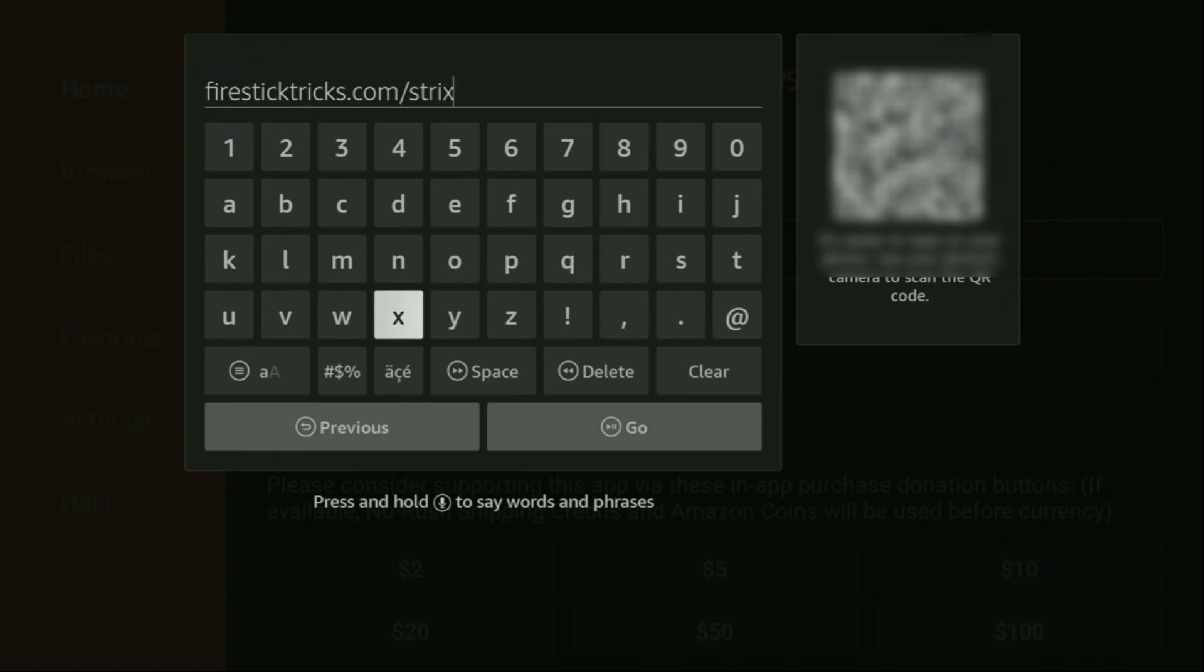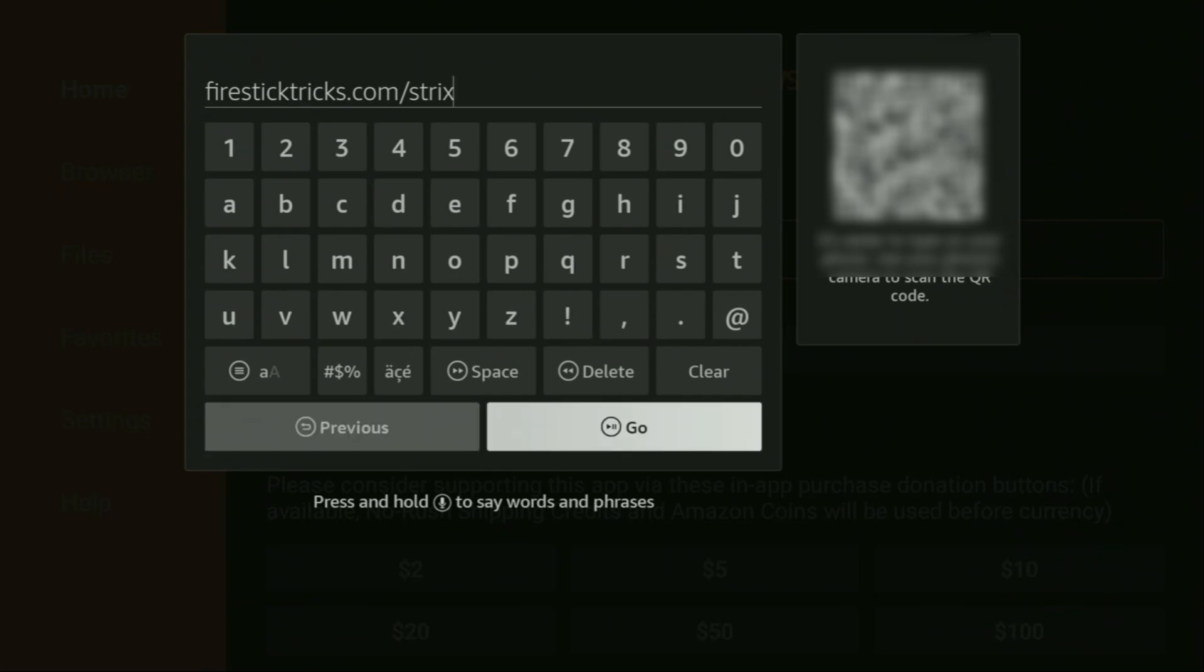So, here we go. Here is the link. You can see it on your screen right now. Make sure to enter it exactly as you see and do not make any mistakes. Because, obviously, if you make a mistake, then the link is not going to work. Then, let's click on Go.